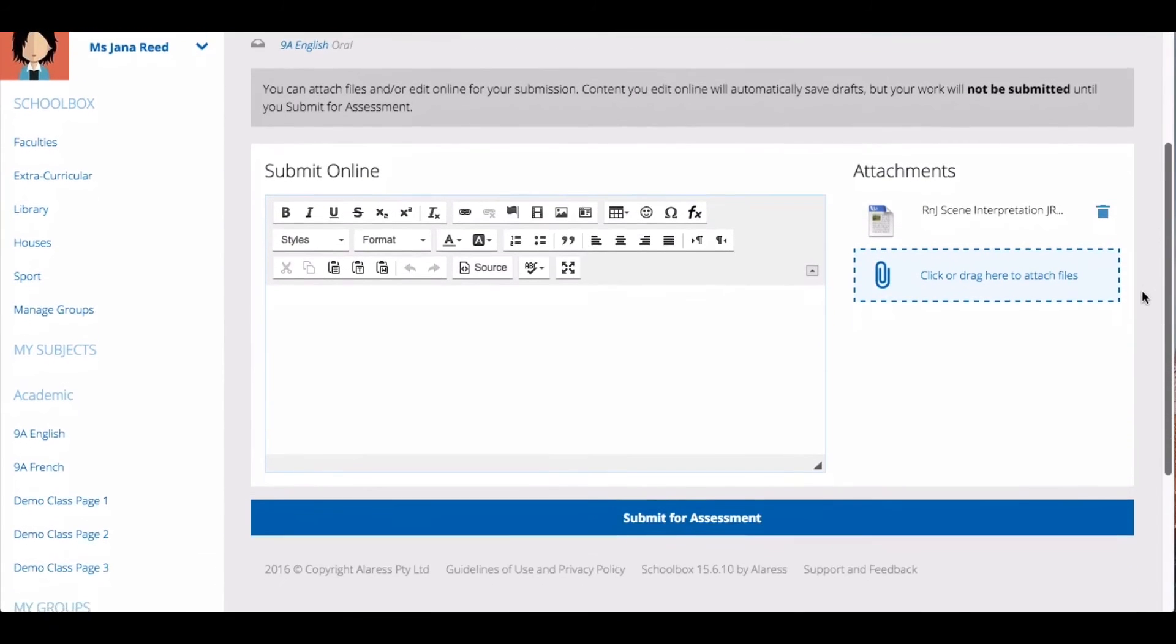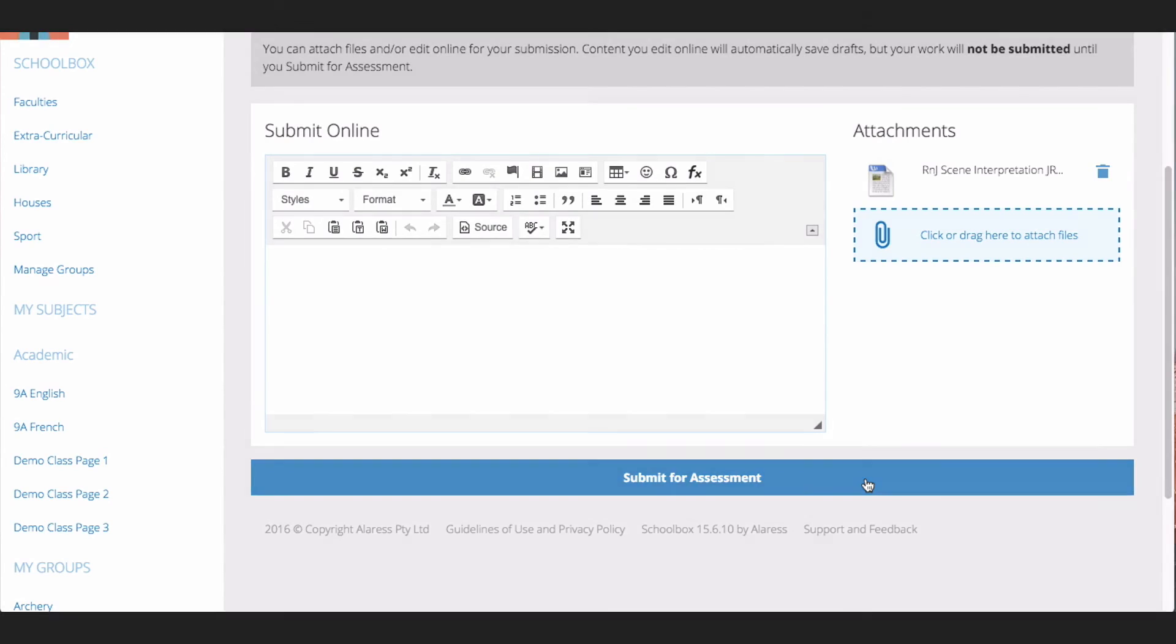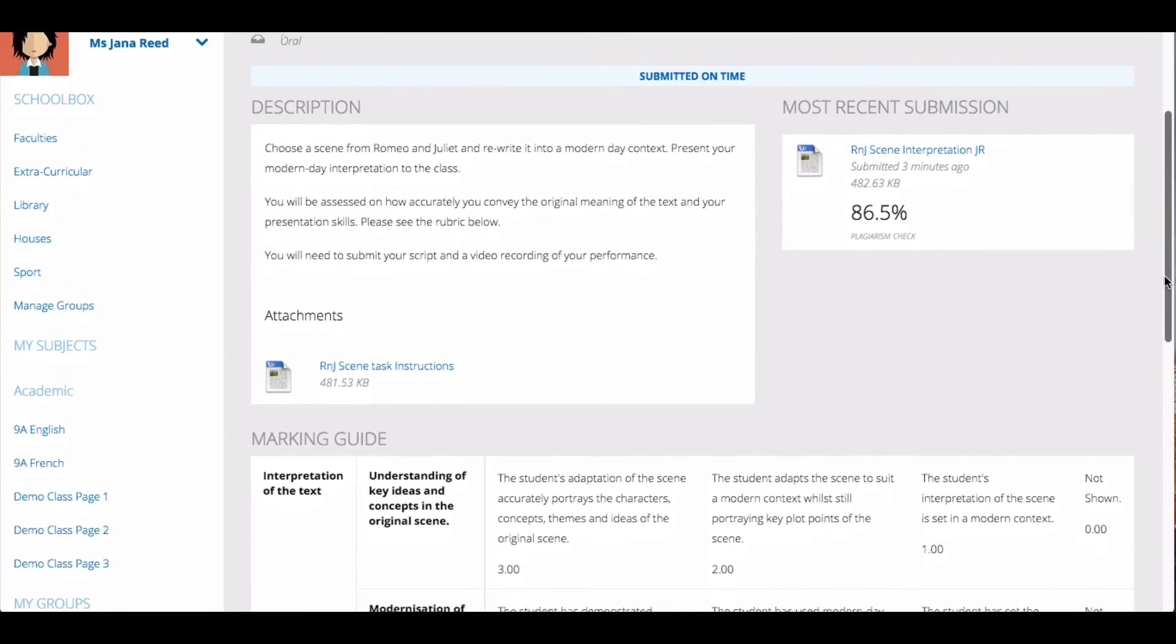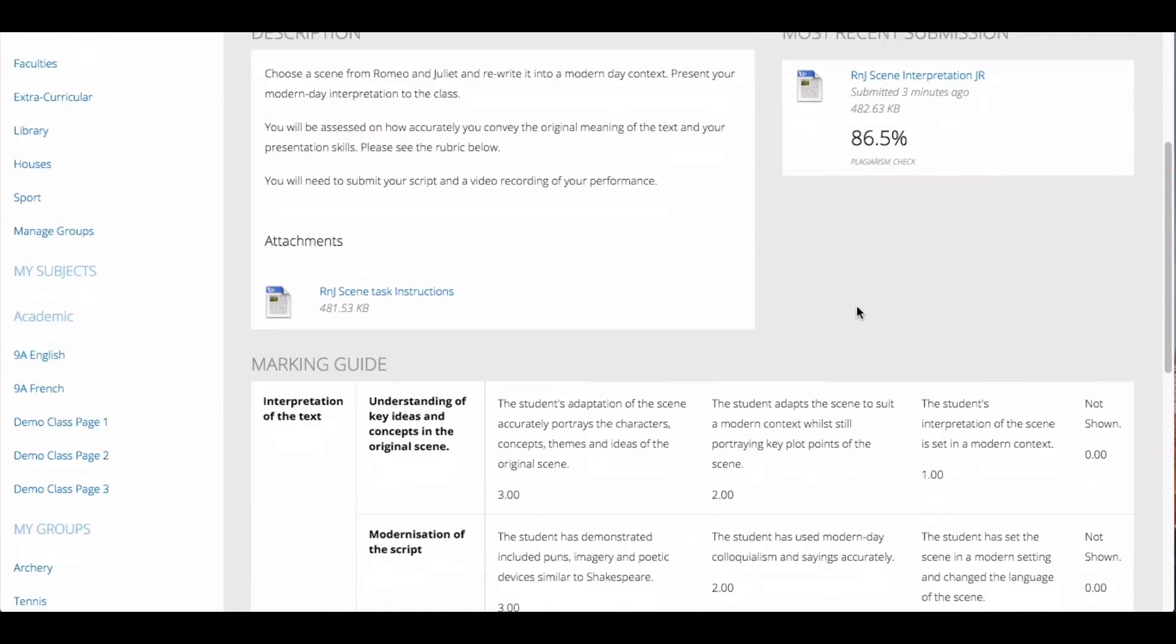Once you are ready to submit, click Submit for assessment. You will then be able to review your assessment, view the plagiarism score, and resubmit.